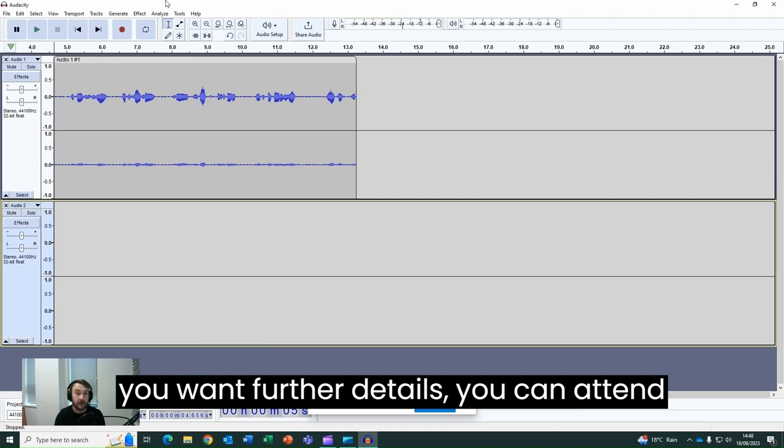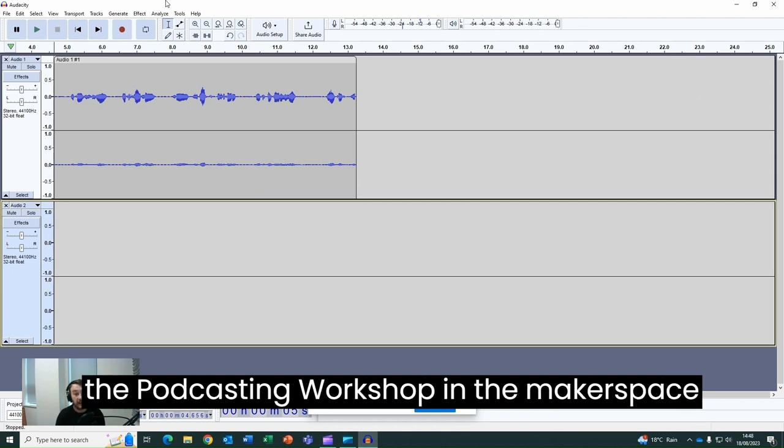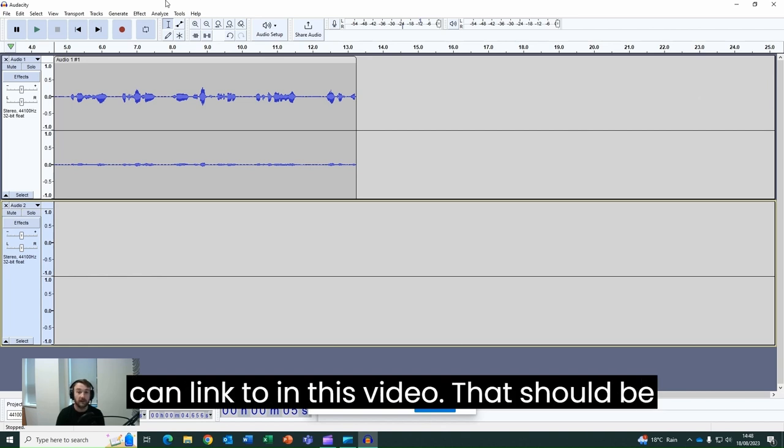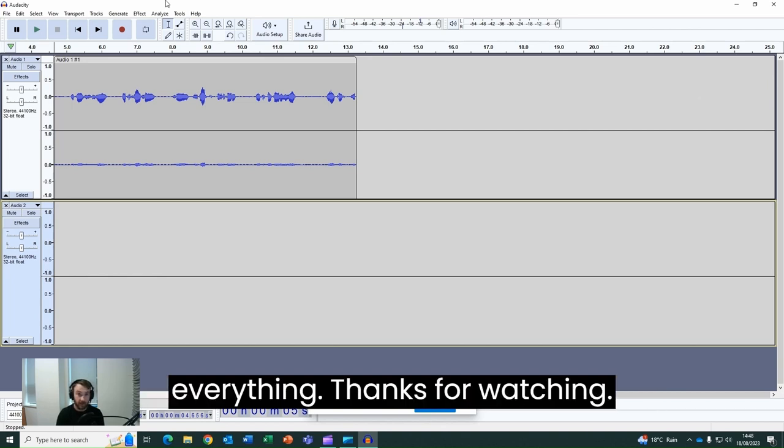If you want further details, you can attend the podcasting workshop in the makerspace or it's also available online, which we can link to in this video. That should be everything, thanks for watching.